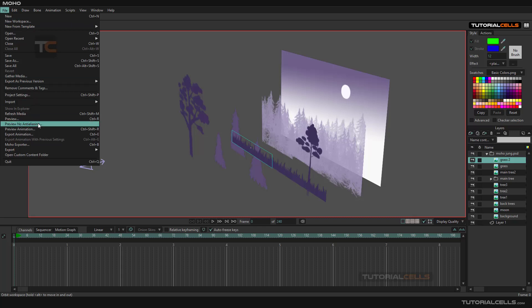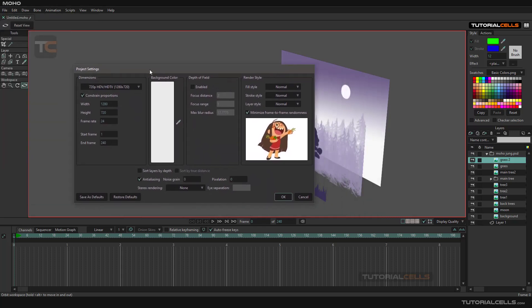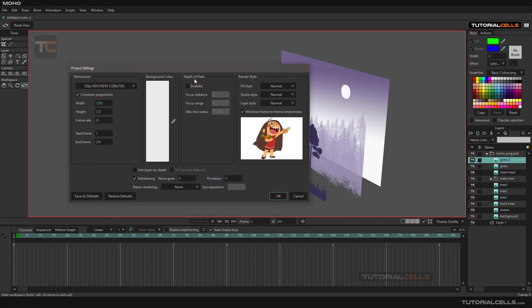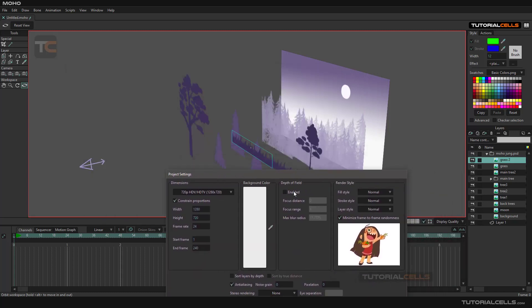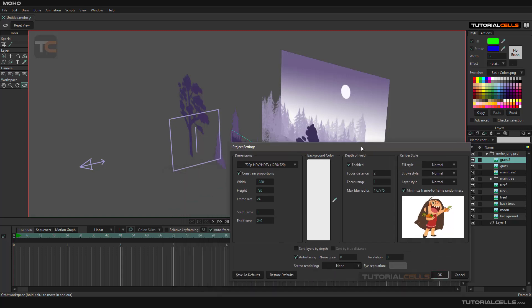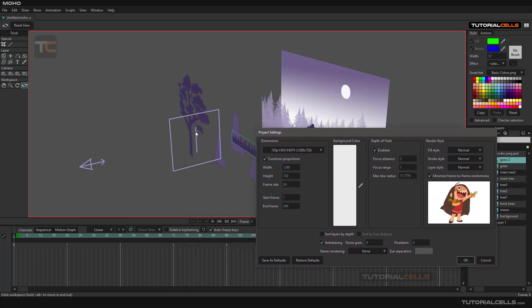For accessing that, you can go to the file and project settings. In project settings, we have depth of field. If you activate the depth of field, as you can see, we have a box. This is the focus distance of the camera.